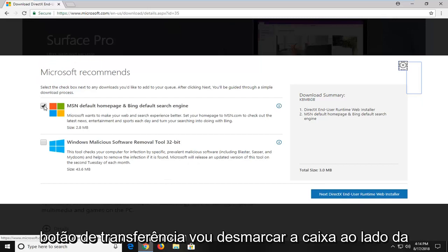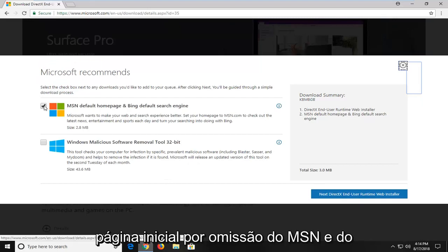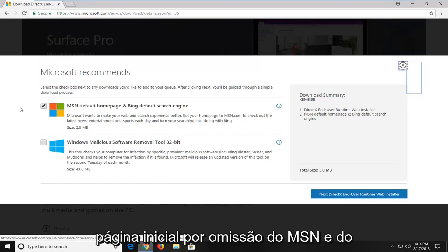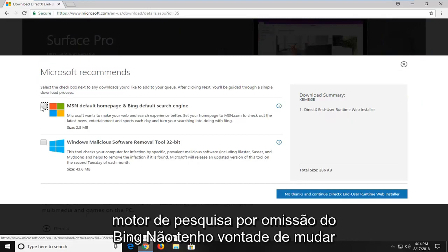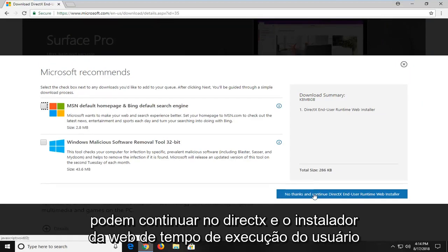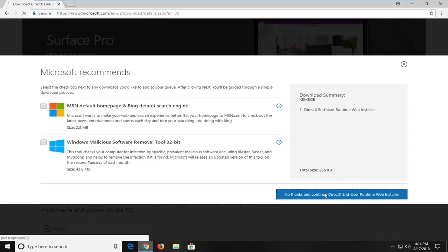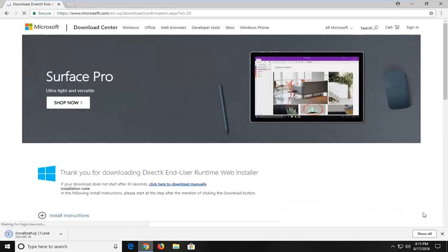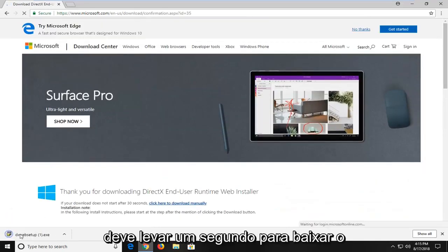I'm going to uncheck the box next to MSN default home page and Bing default search engine — I don't feel like changing that. And then I'm going to left click on no thanks and continue to DirectX end-user runtime web installer. It should take a second to download.